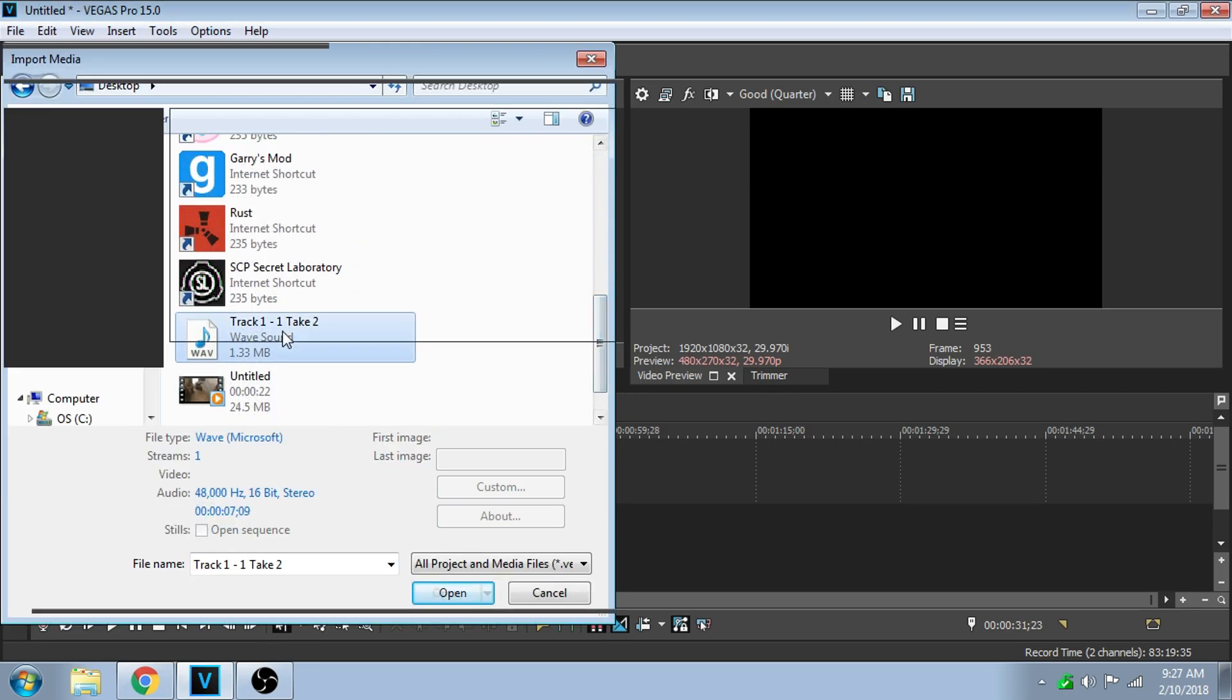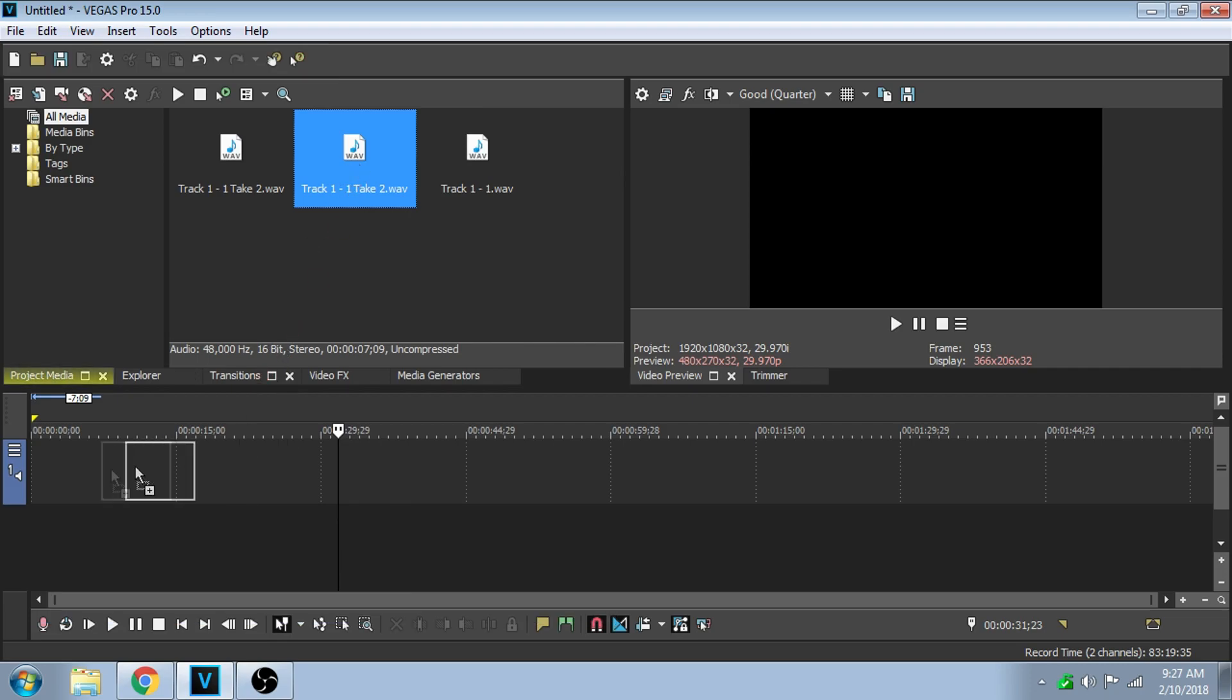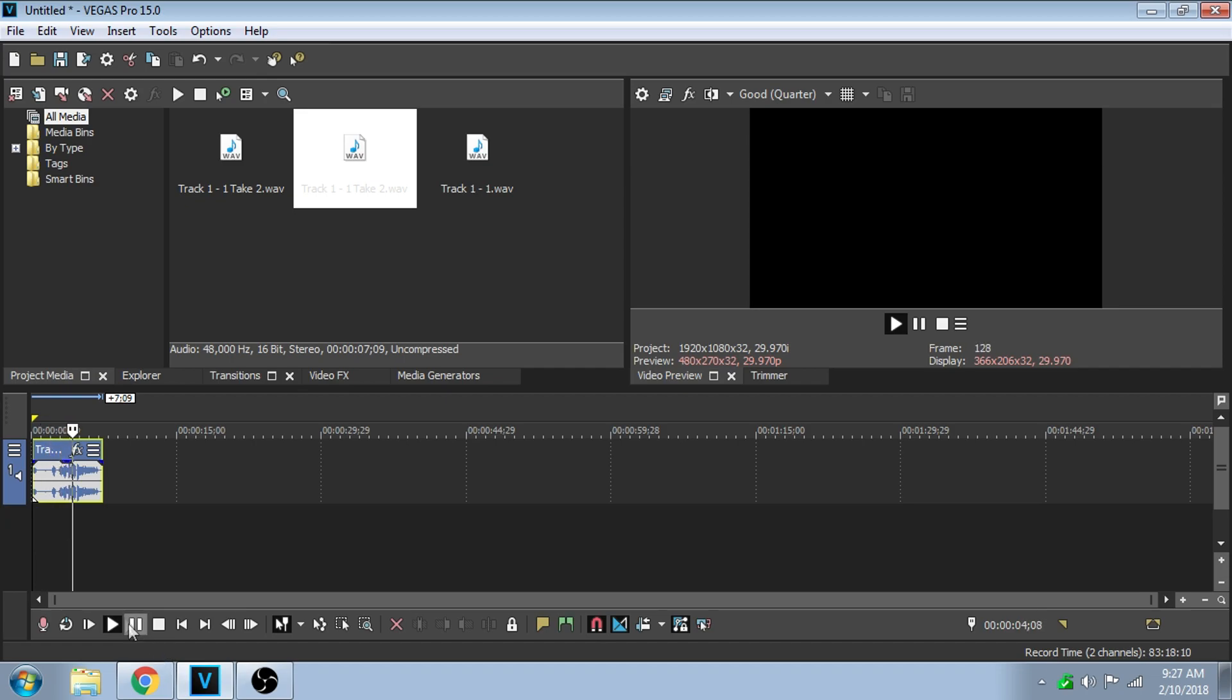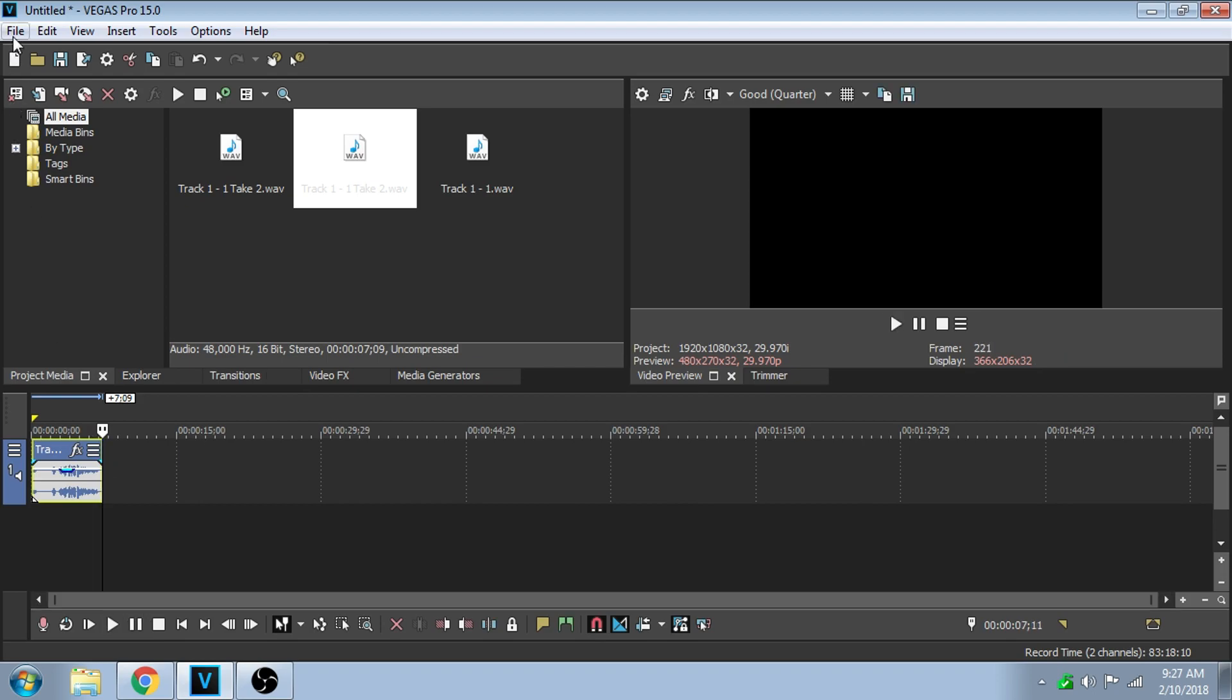Scroll down to it, there it is. Boom. Let's listen to it. I'm here to show you how to get rid of background noise in Sony Vegas Pro 15. Boom, your background noise is gone. Have fun editing.